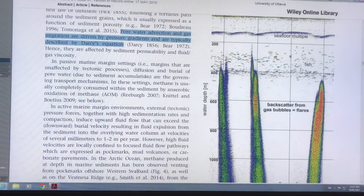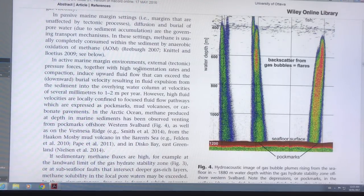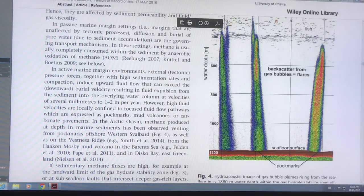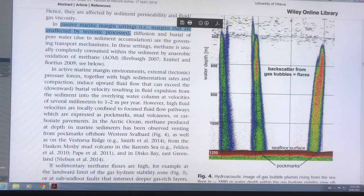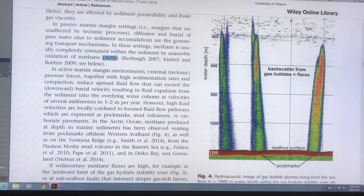There's a difference between active and passive marine margin environments. In passive margins there are no tectonic processes, no earthquakes, no crustal movement, so diffusion and burial of the pore water are the governing transport mechanisms. The methane is usually completely consumed in the sediment by anaerobic oxidation of methane — AOM — which is an important factor.